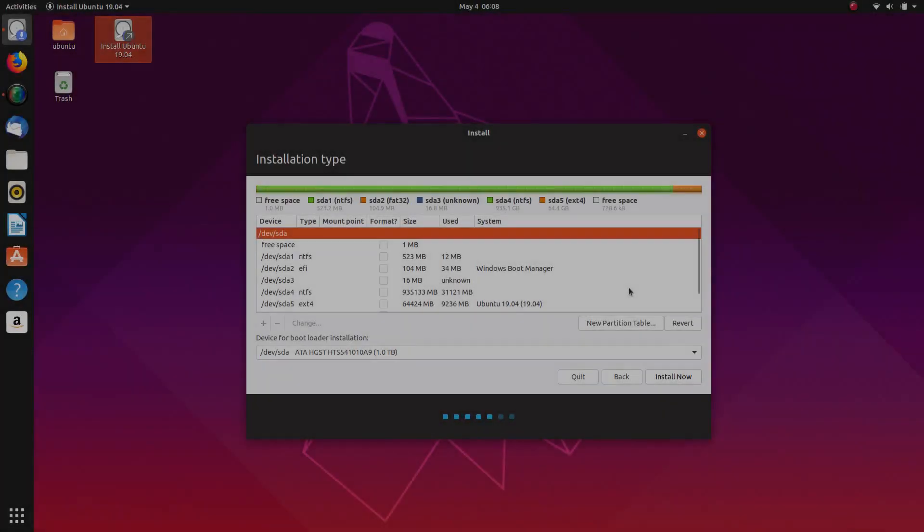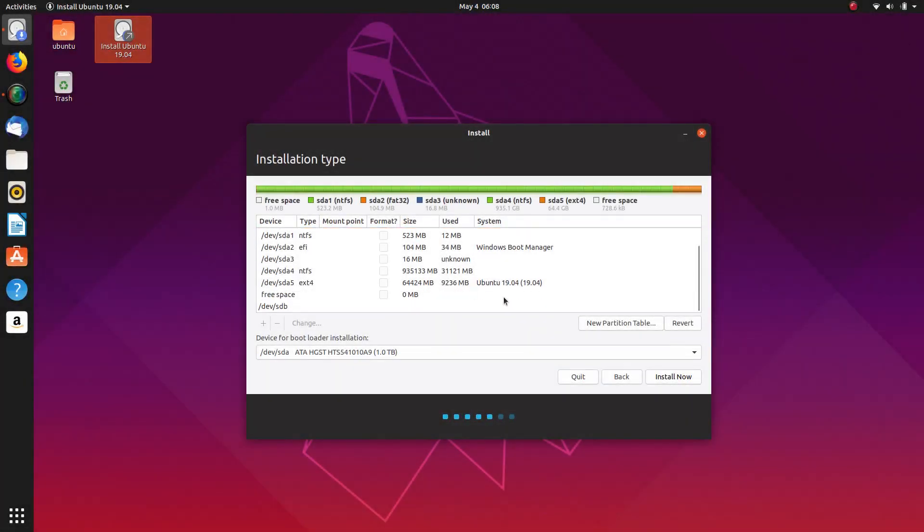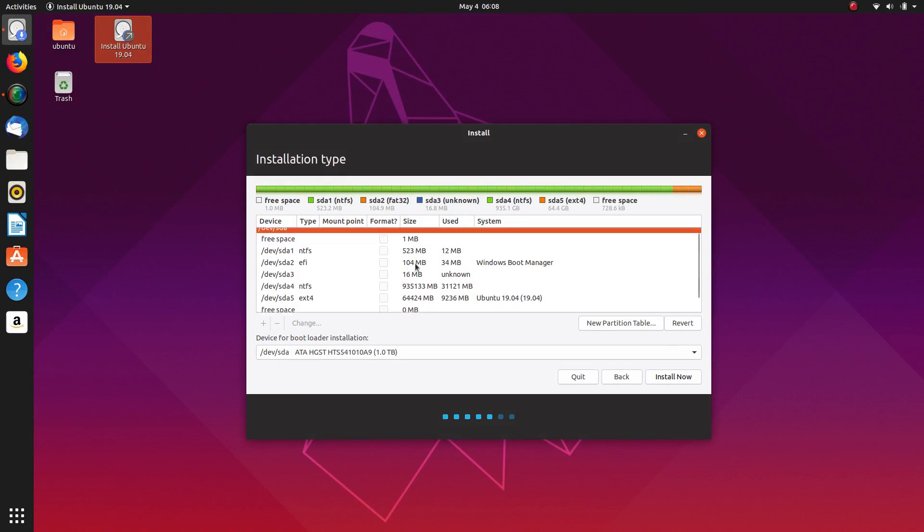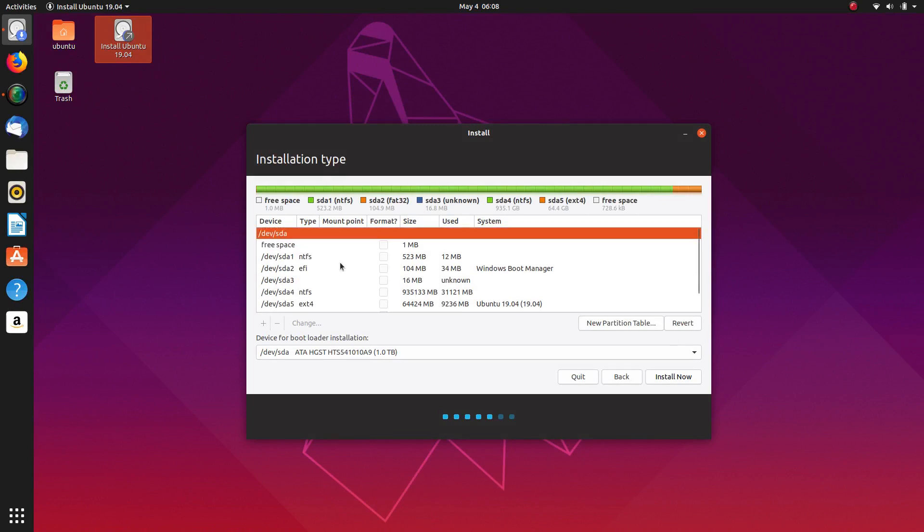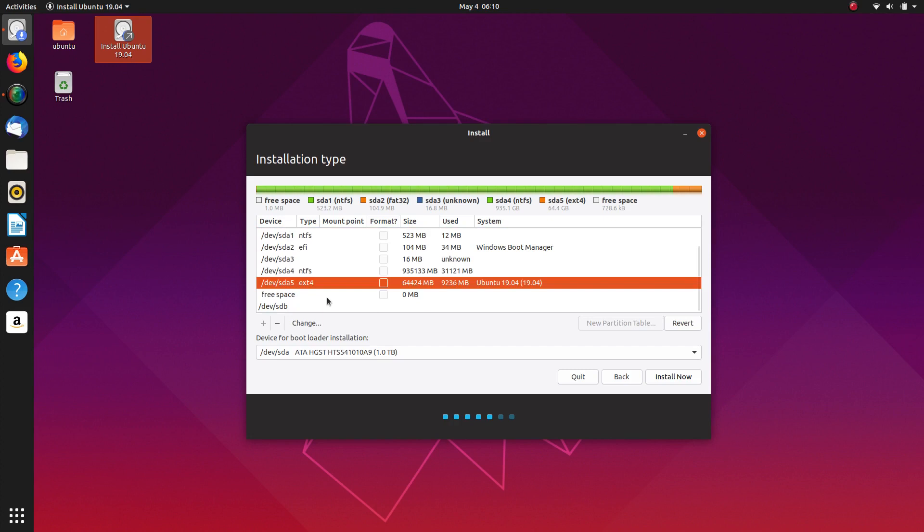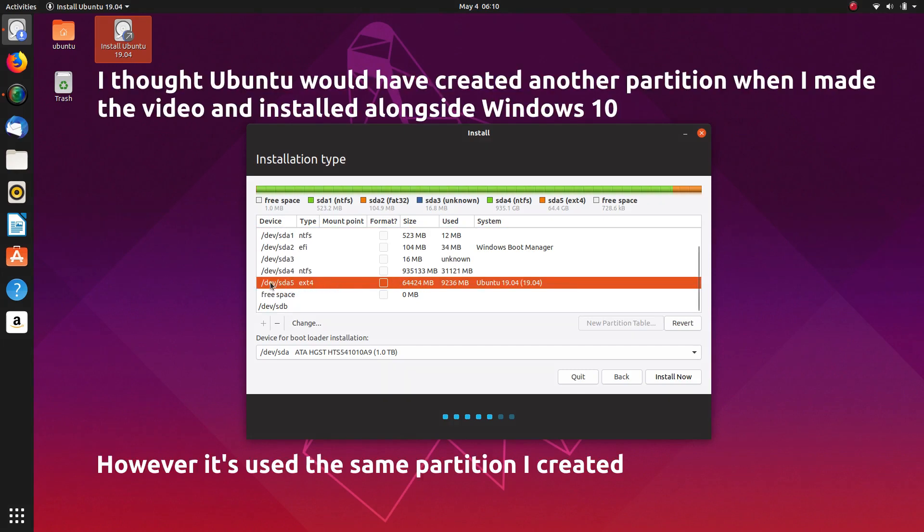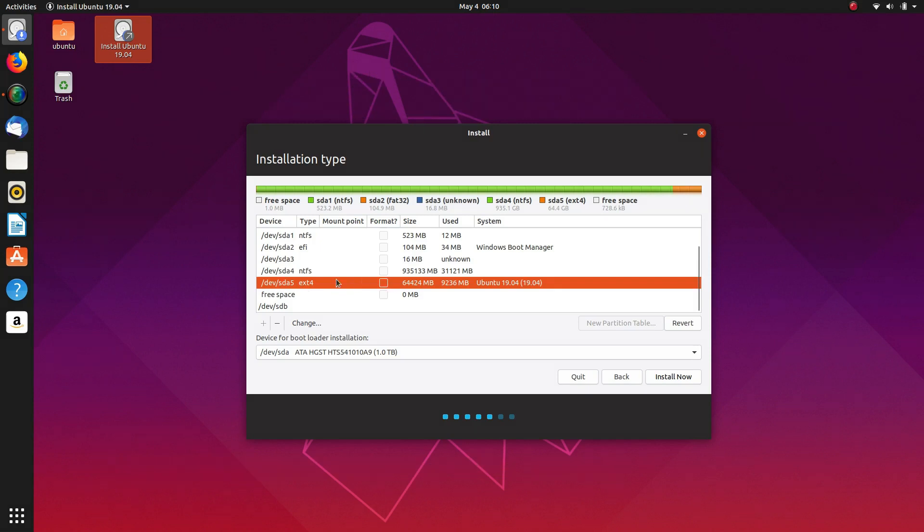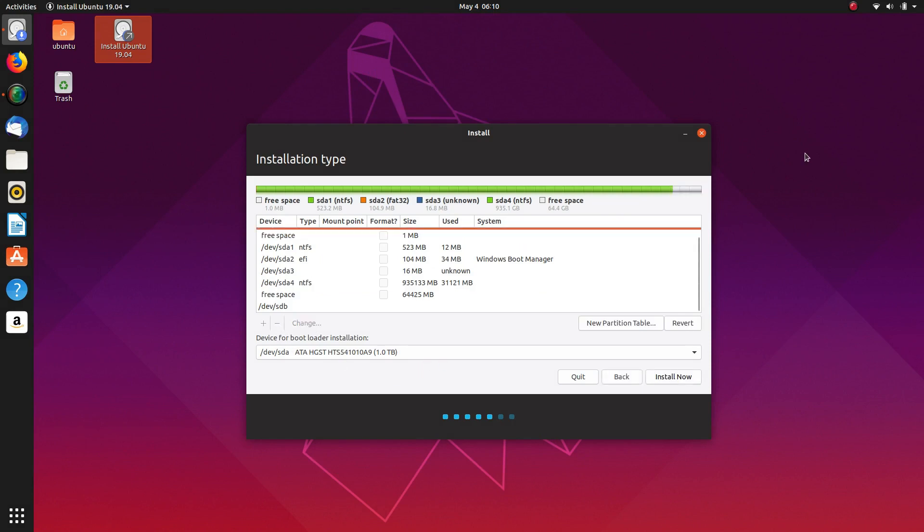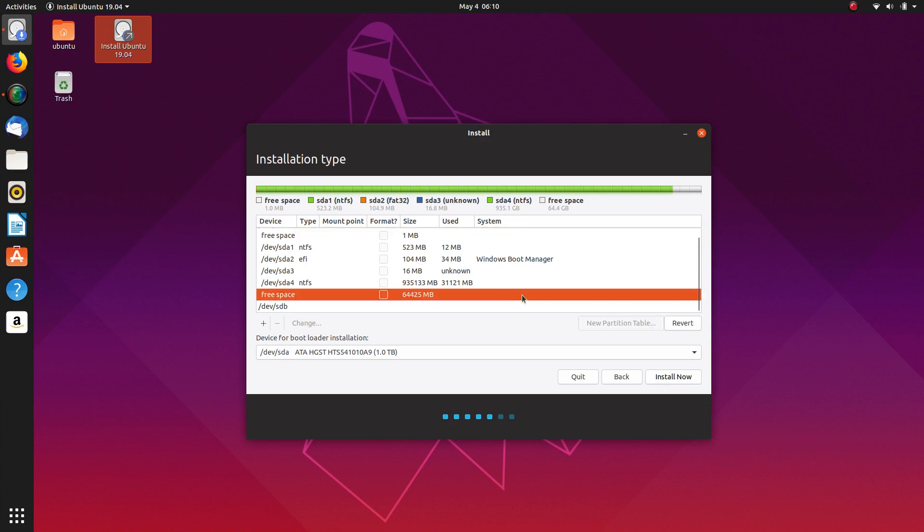So what we're looking for here is we're looking for the 60 gig that we created. So just looking through here, it looks like Ubuntu has actually installed itself to the partition that I created in shrink volume under Windows 10. I didn't expect that to happen. It's probably logical when you think about it. So what we're going to do is we're going to delete that. So this would have been when I did the shrink volume in Windows 10, this would have been the free space.